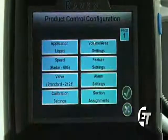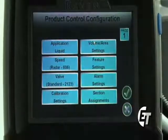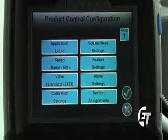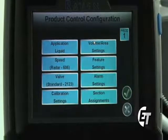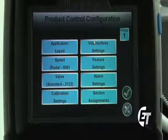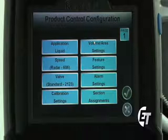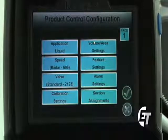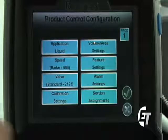Once in the product control feature, you will see eight blue boxes. Most of these boxes are already configured from the factory.